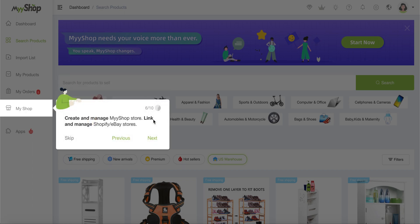Then we have the MyShop part. MyShop allows you to create and manage your MyShop store and also to link and manage your Shopify, eBay store. So any kind of third party program that you might be using, it will allow you also to connect them and insert the information you need in order to do the synchronization.